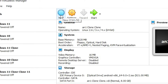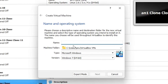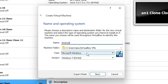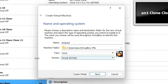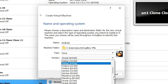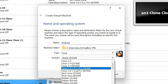Here in VirtualBox, just go to New. Give any name — I just give 'Android', you can give any name. In Type, just select Linux. In Version, I just select Linux 2.6 / 3.x / 4.x 32-bit. If your image is 32-bit then select 32-bit, if 64-bit then select 64-bit.